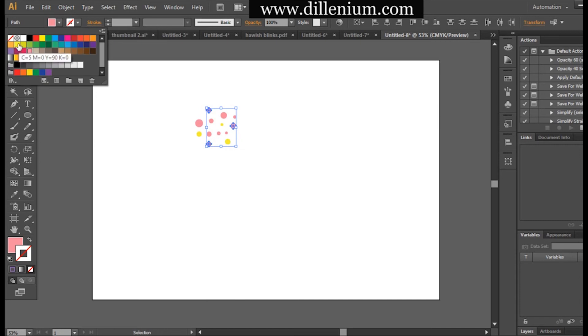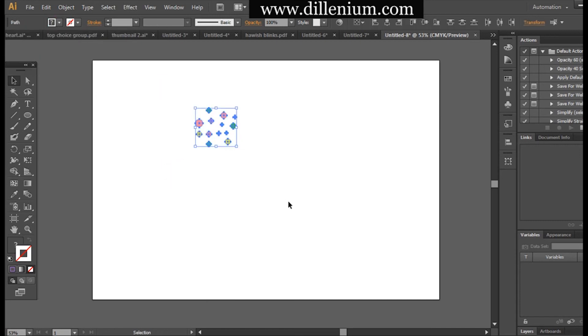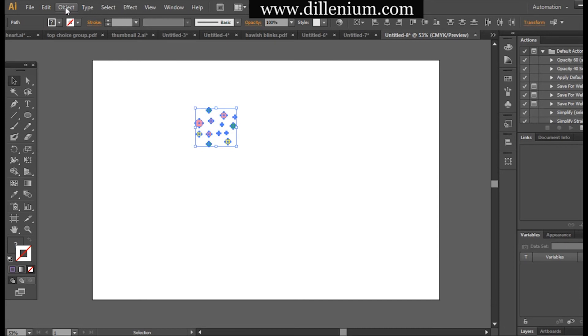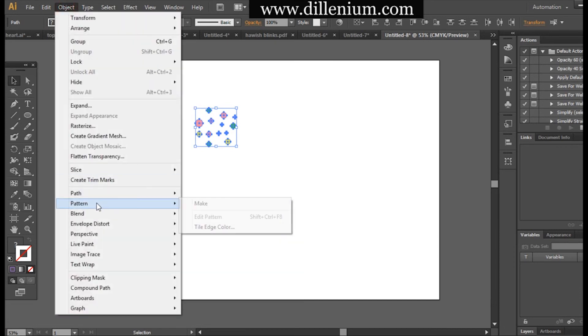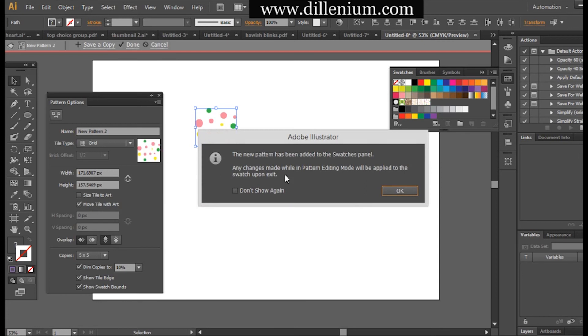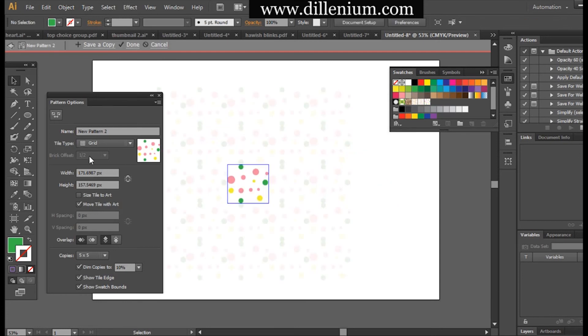These are the simple things we've done so far. I will simply select all these ellipses and now go into Object, and here choose Pattern and Make, and press OK.